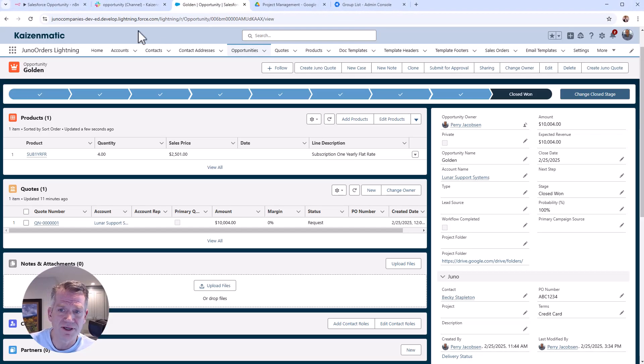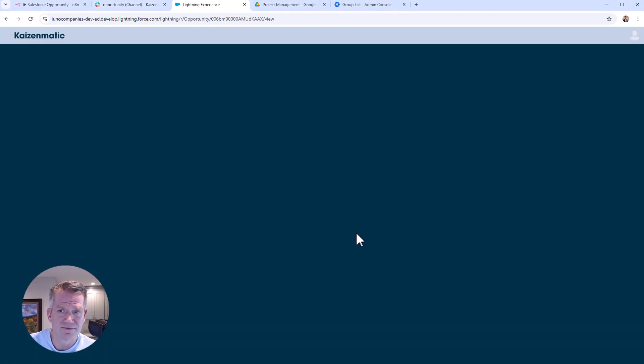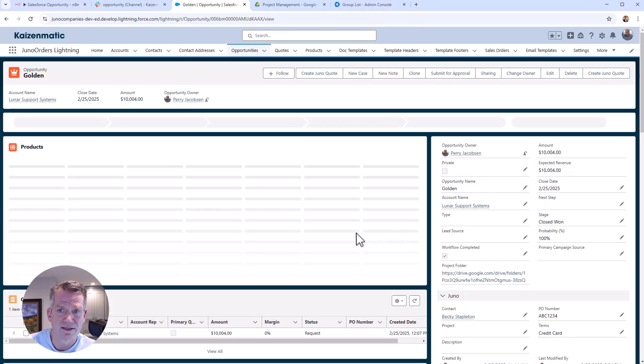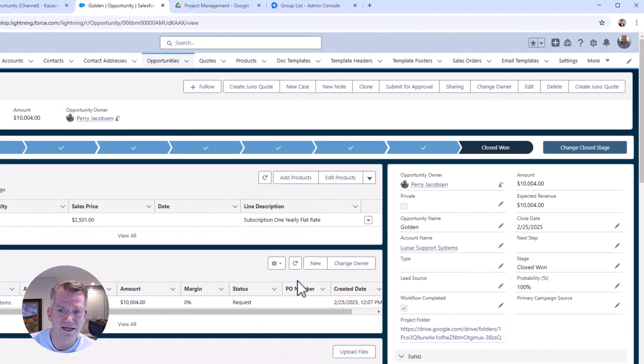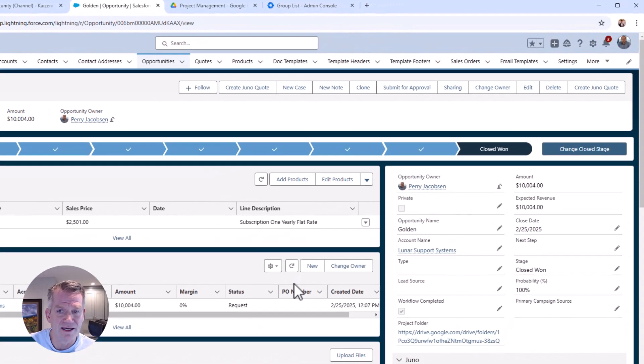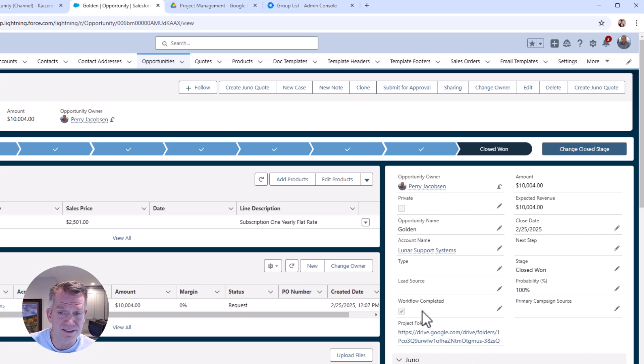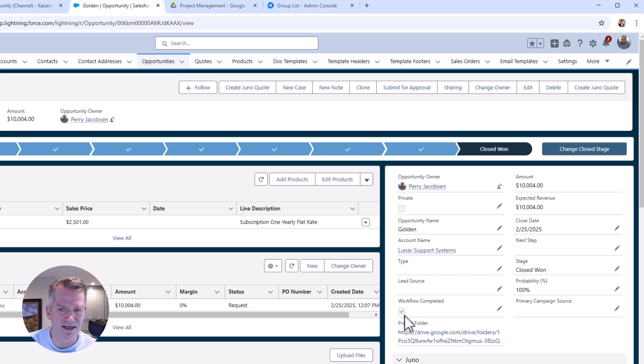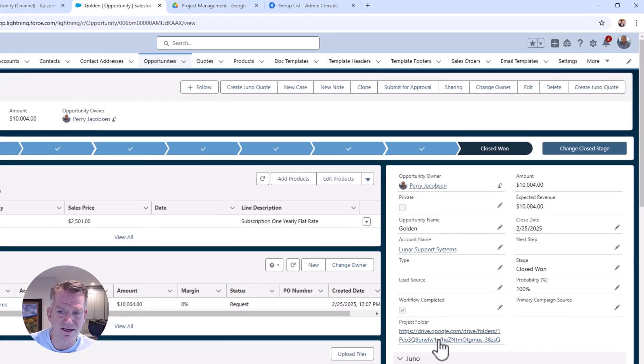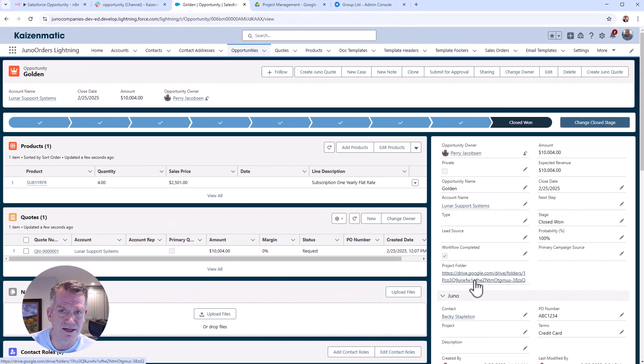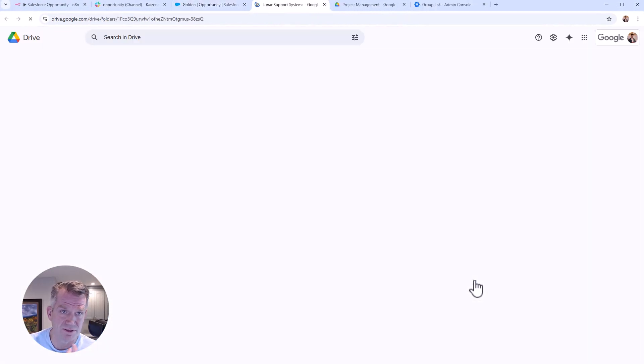We'll go here, we're going to refresh this. Great. And you'll see here, we've got the workflow is now completed, so we won't accidentally run that again. And then this is the link to the newly created folder. I hope this works.